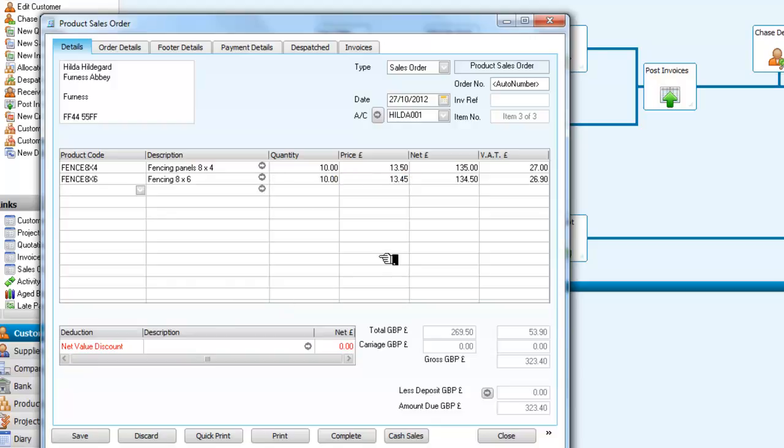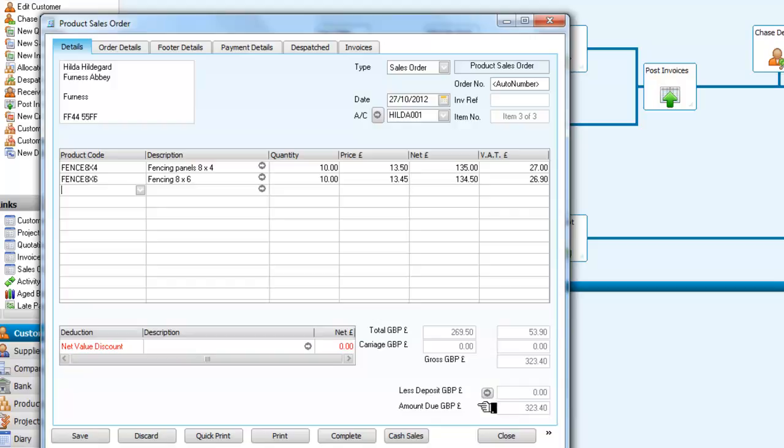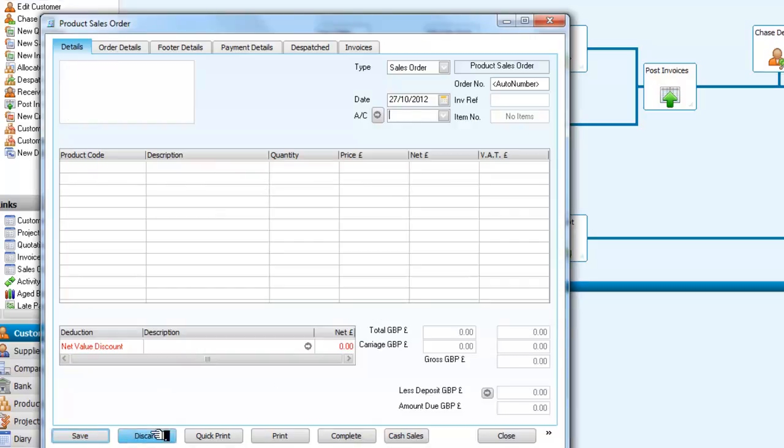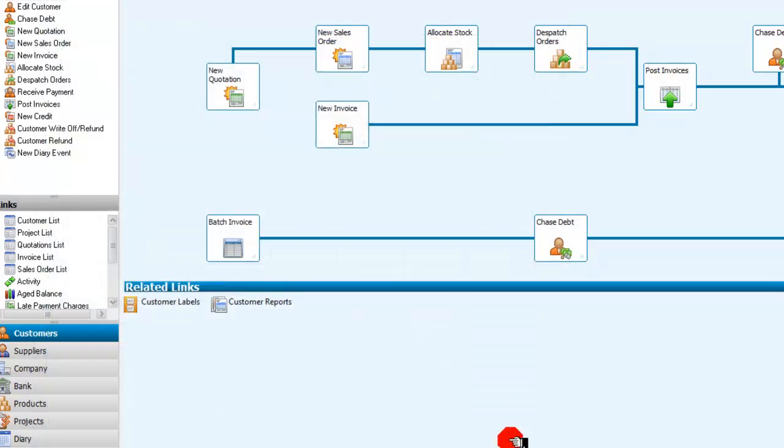So we now have a total of 323 pounds and 40 pence on this order. So we are going to complete the order or save the order first. Close the screen here, and we have created a sales order.